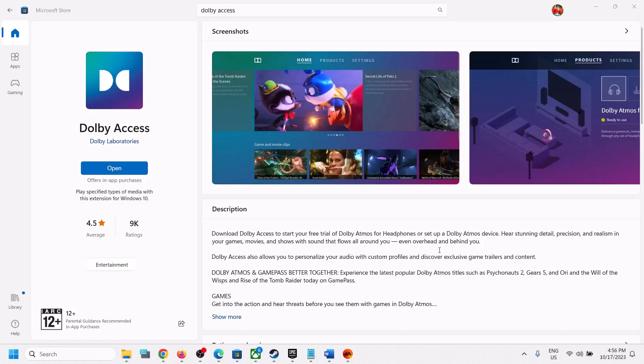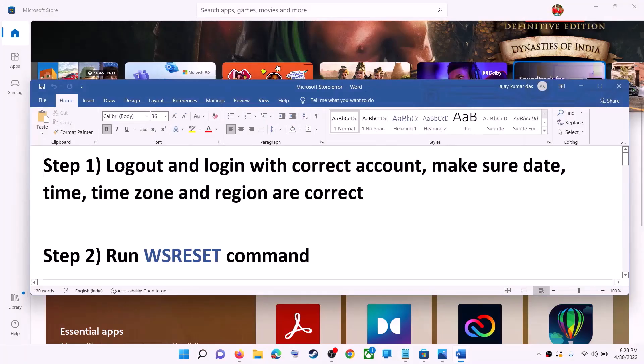Hello guys, welcome to my channel. Today in this video I'm going to show you how to fix when you are unable to install Dolby Access from Microsoft Store on your Windows computer.